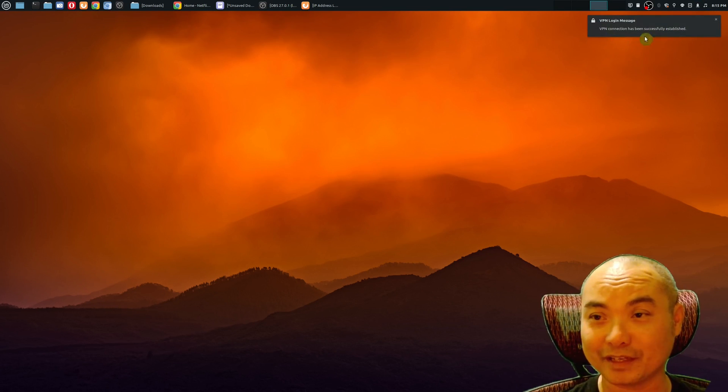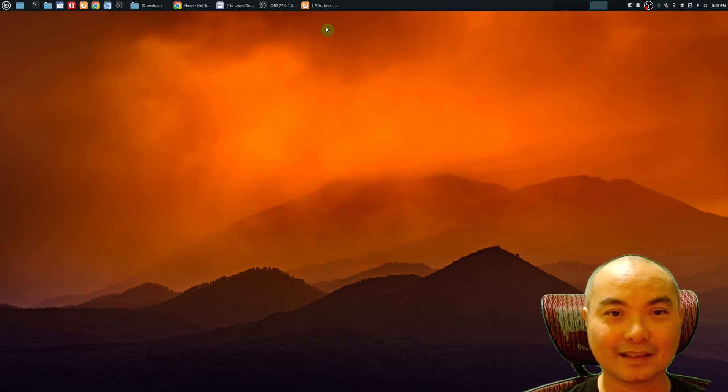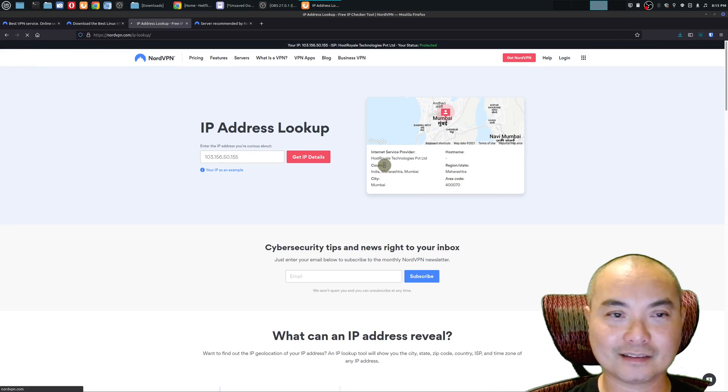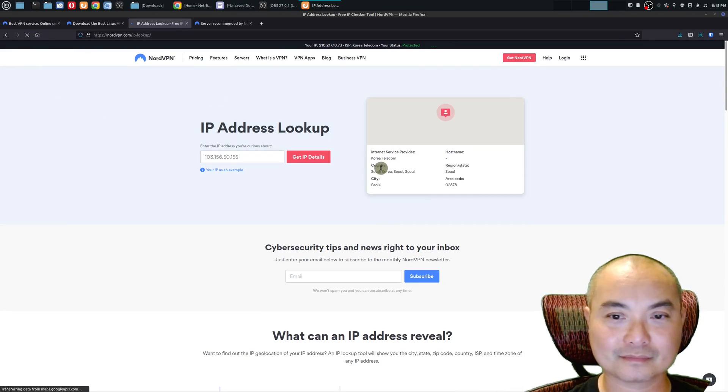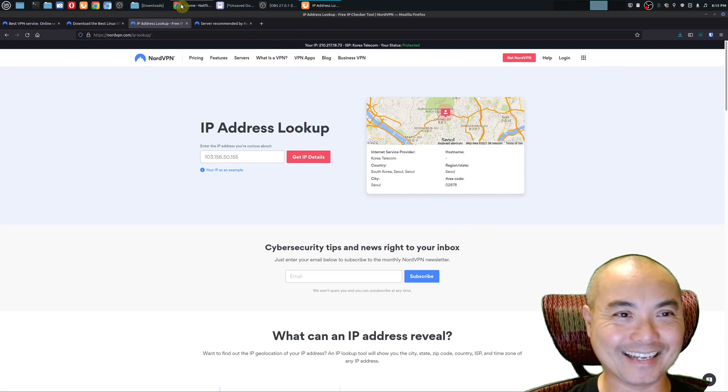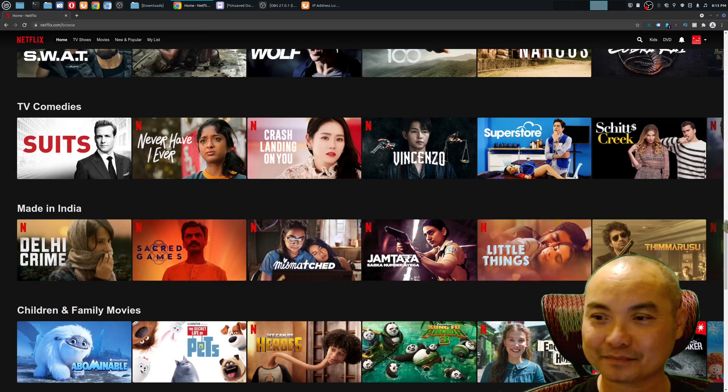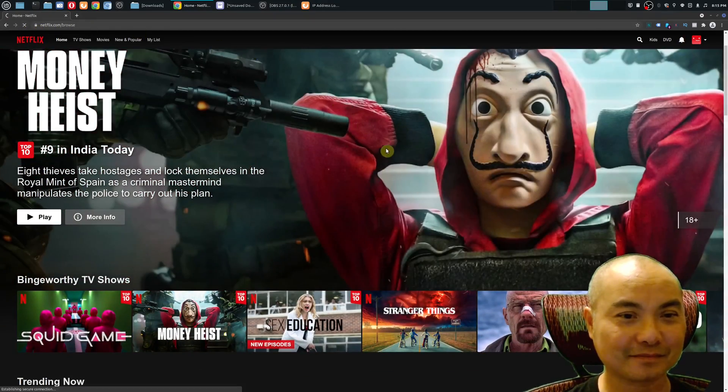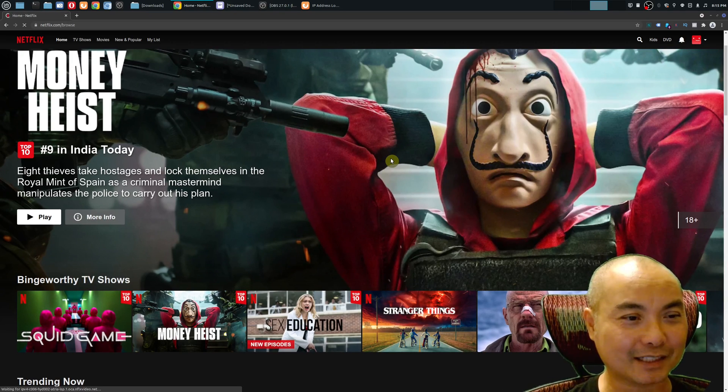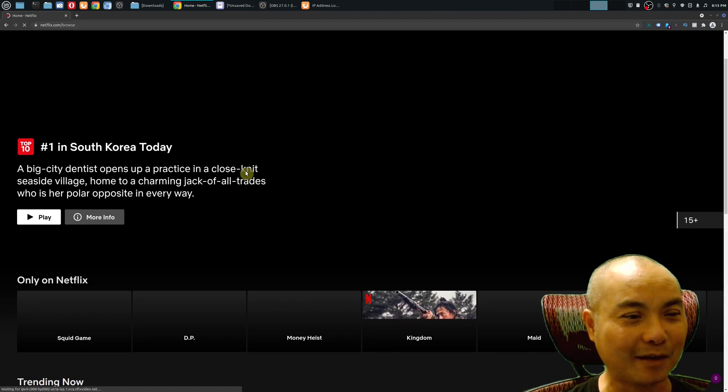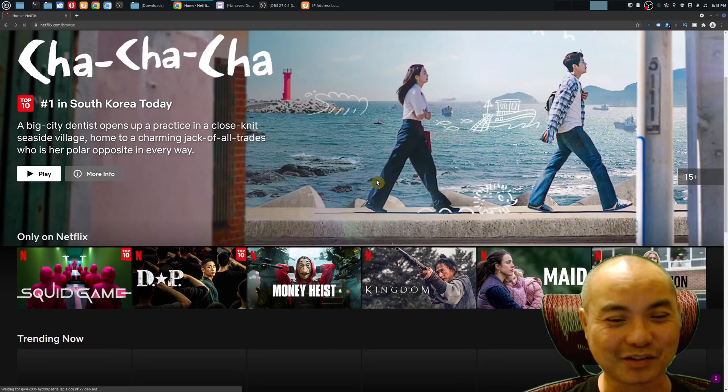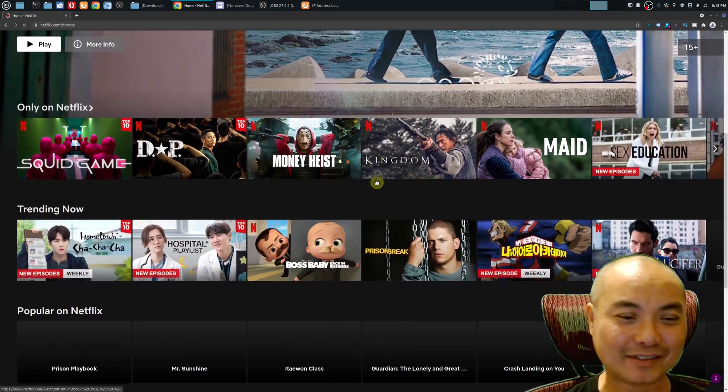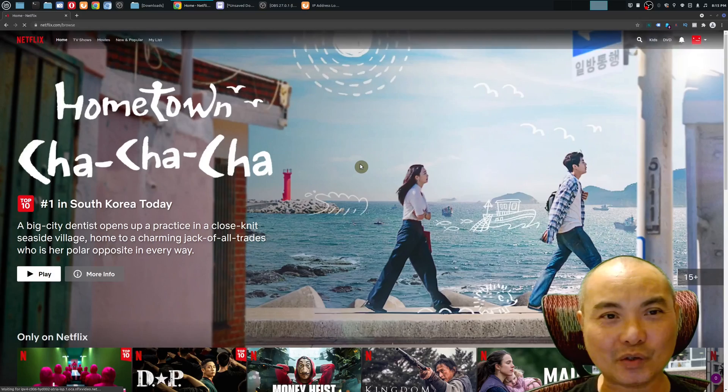I also love Korean entertainment. Now it's connected. We'll go ahead and refresh this IP lookup, and now I'm in Seoul, Korea. If I go back to Netflix and refresh this page again, let's see what type of entertainment we're able to watch. And now we're in South Korea. This is so awesome.